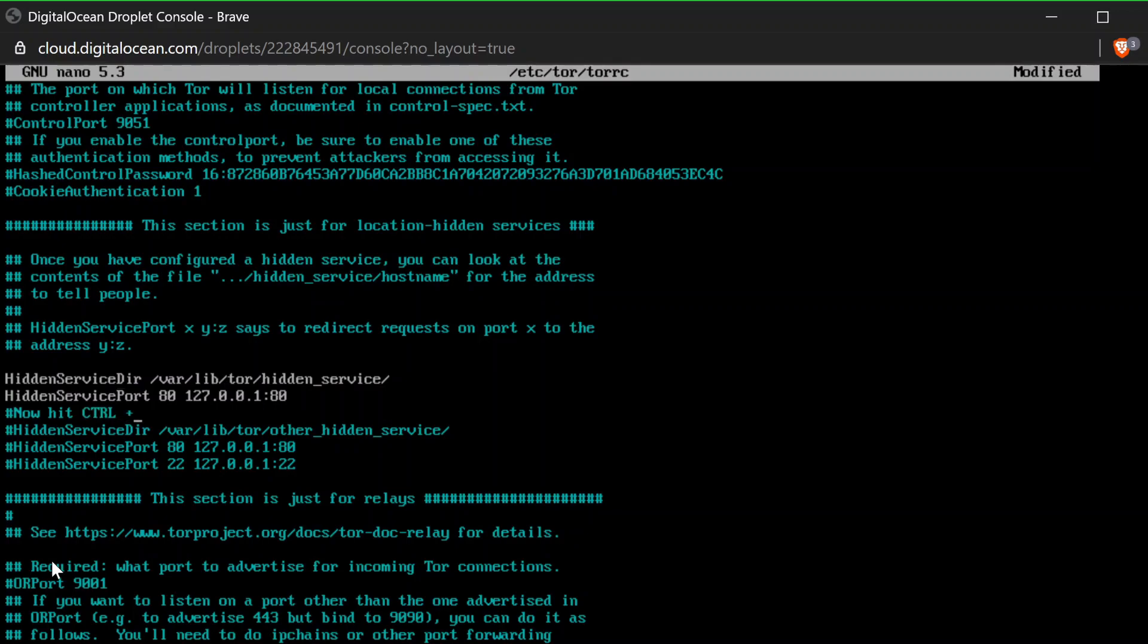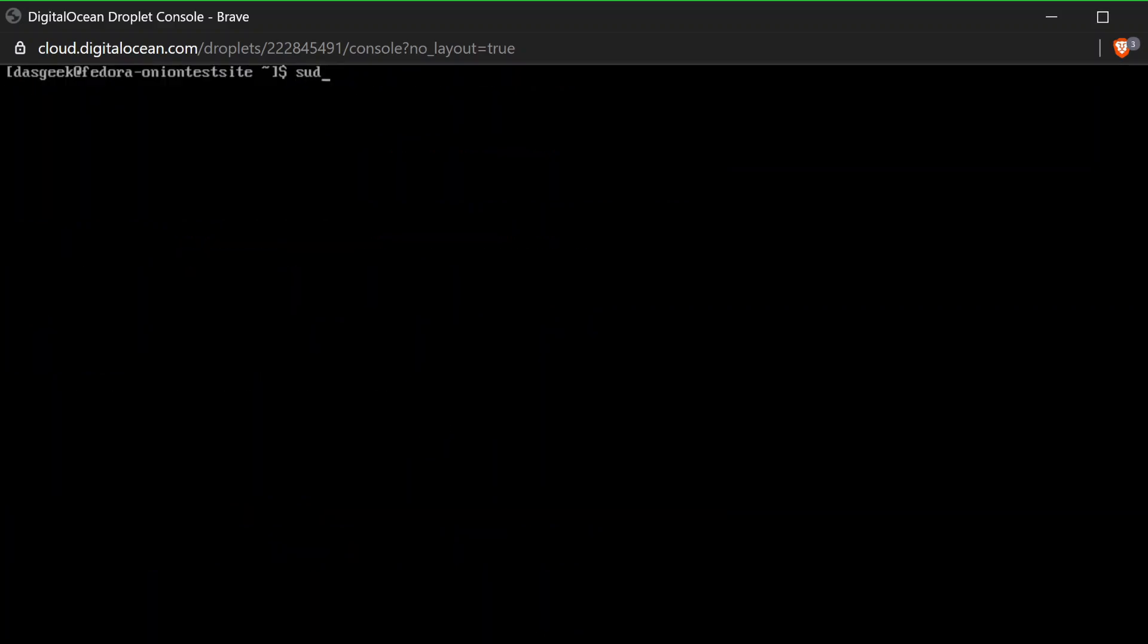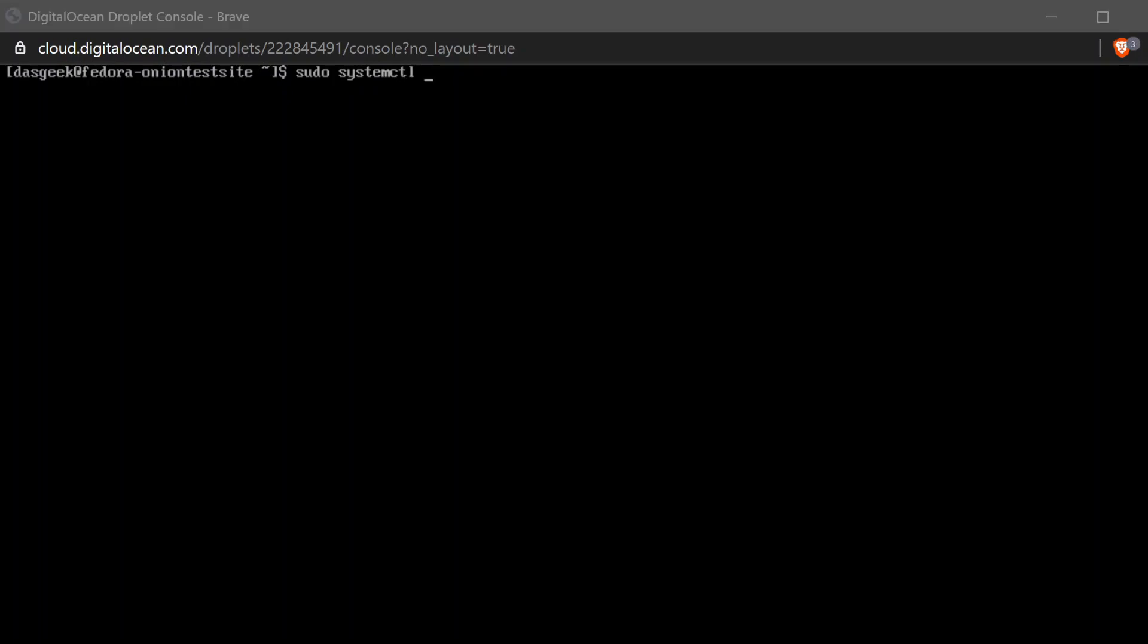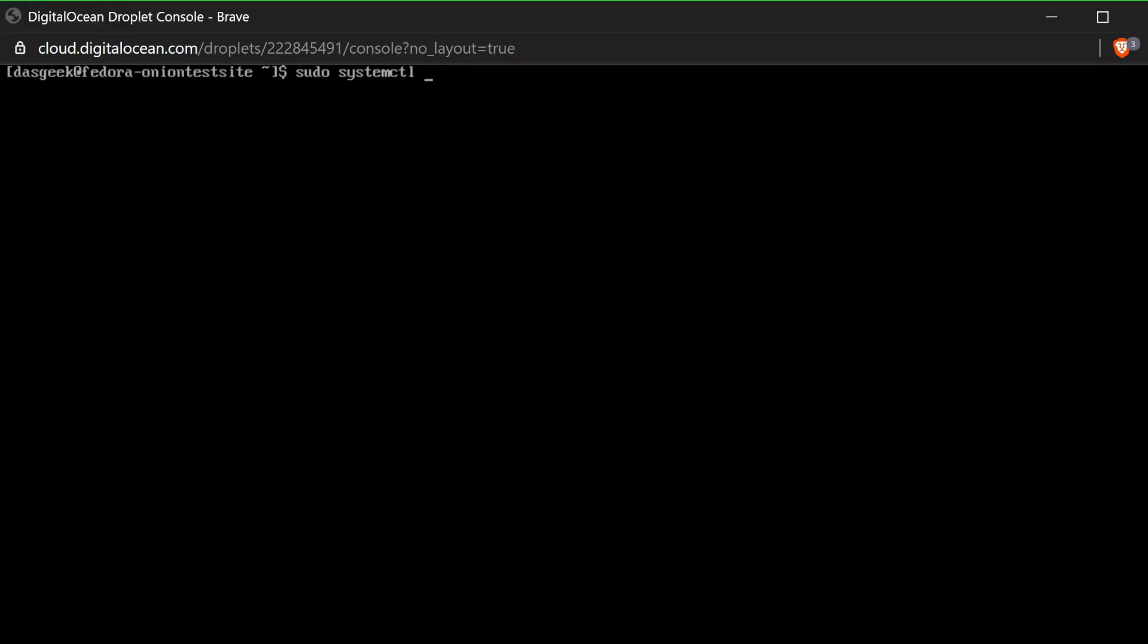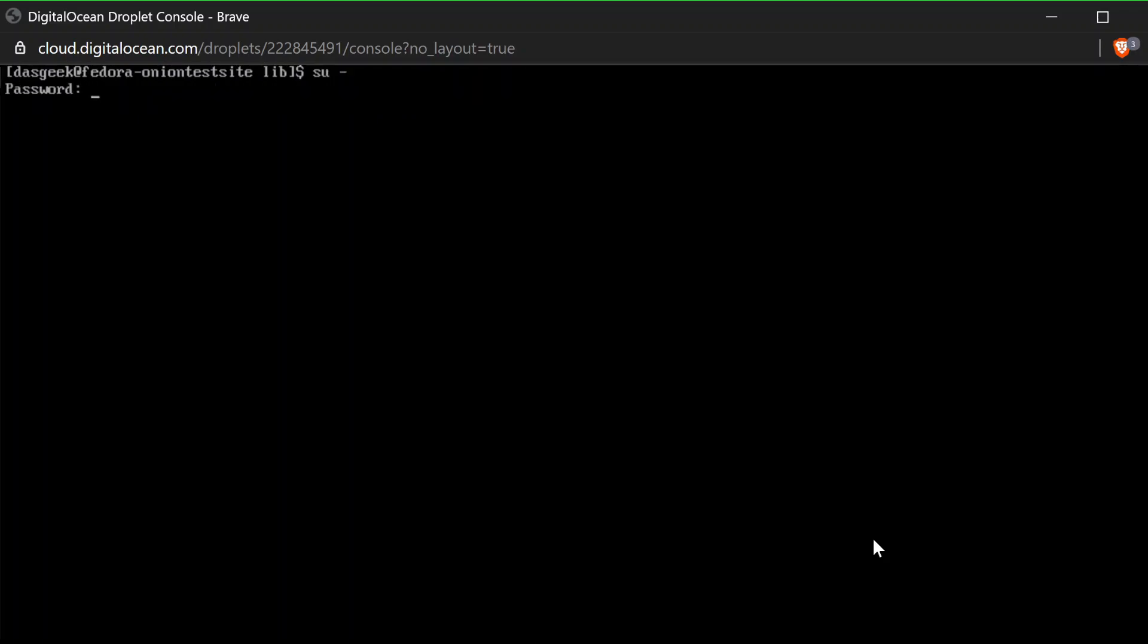The only thing we have to do is go down to these two little areas here and remove the hashtags. That's it. Basically telling it where do you listen out for this server. We want it to listen out for port 80 at 127.0.0.1. So now you're going to hit control X and then it's going to ask you, do you want to save? You're going to click yes and hit enter and boom, you are almost there. That's how easy this is. Once we've done that and we've saved, now we need to start all these services. So sudo systemctl start NGINX and then we're going to do start Tor.